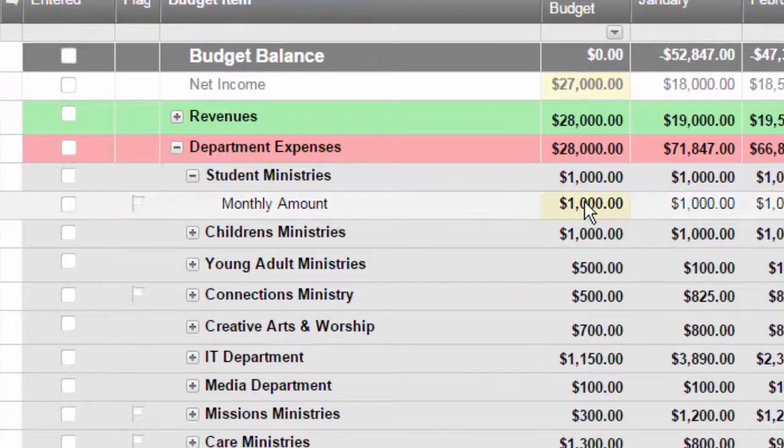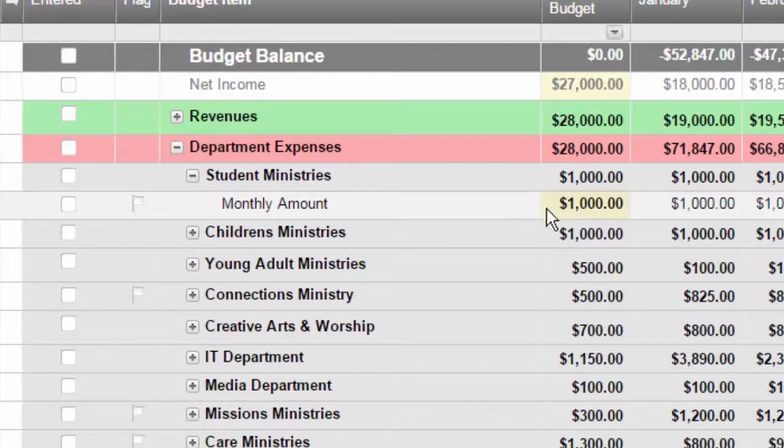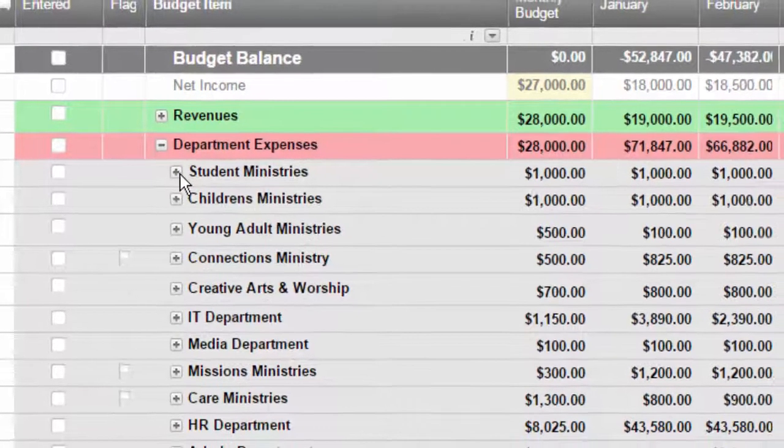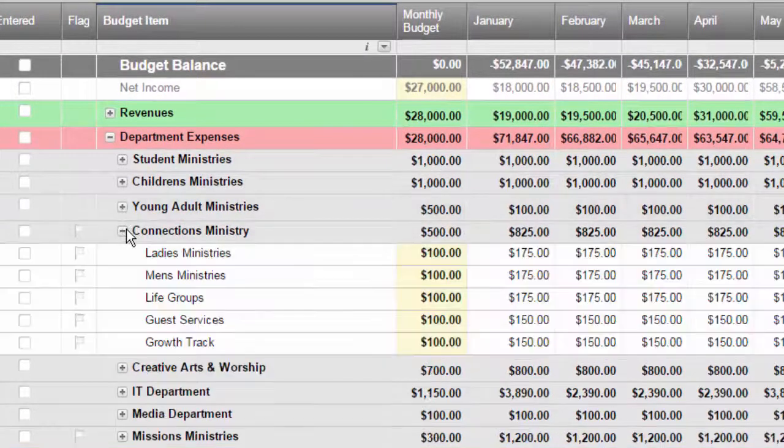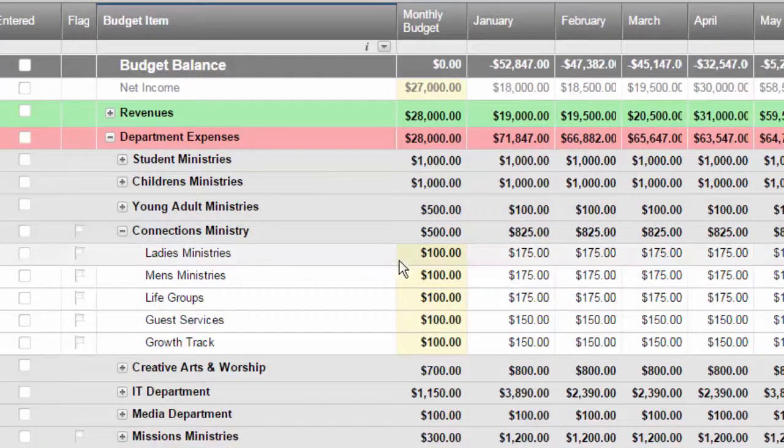For example, this ministry is budgeted for a thousand dollars, not really specific about what they're going to spend it on.